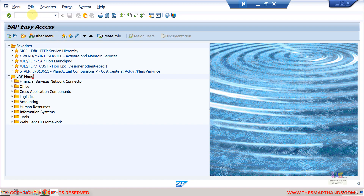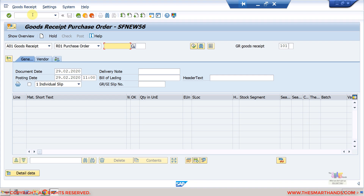Before showing the Fiori applications, I'll show you the traditional way of goods receipt using the MIGO transaction. In ECC MM, all goods receipt transactions were happening using MIGO. In S/4 HANA as well we can use MIGO, but we also have Fiori applications available for the end user. Occasionally we may need to use MIGO because there is some functionality not available in the S/4 HANA Fiori applications, which I'll discuss at the end of this video.